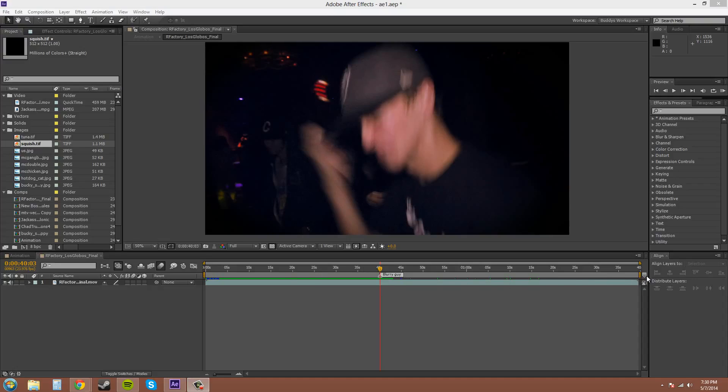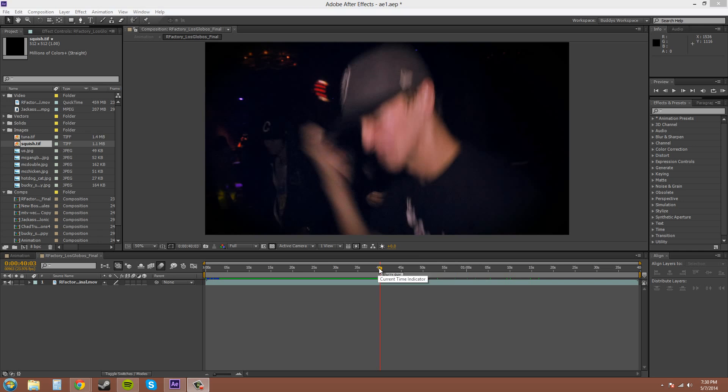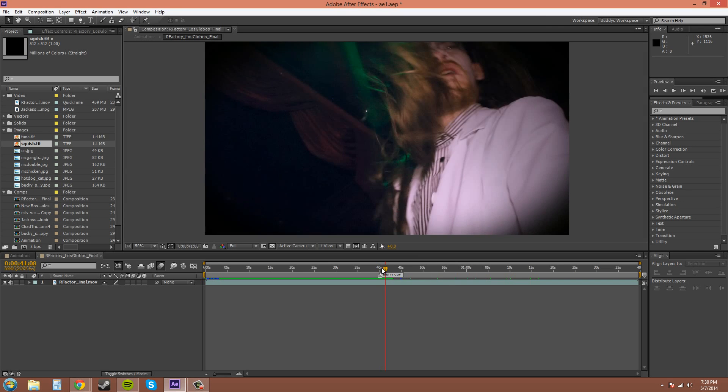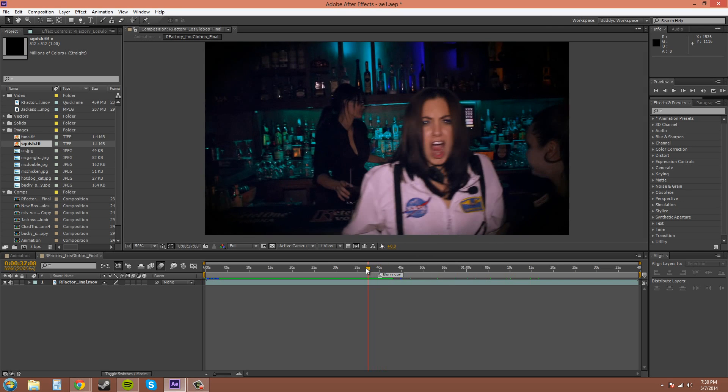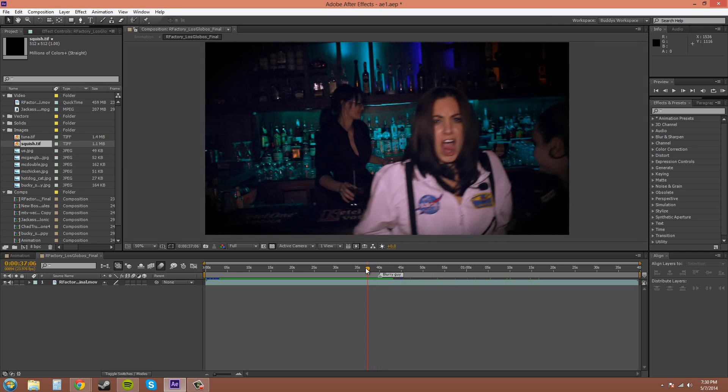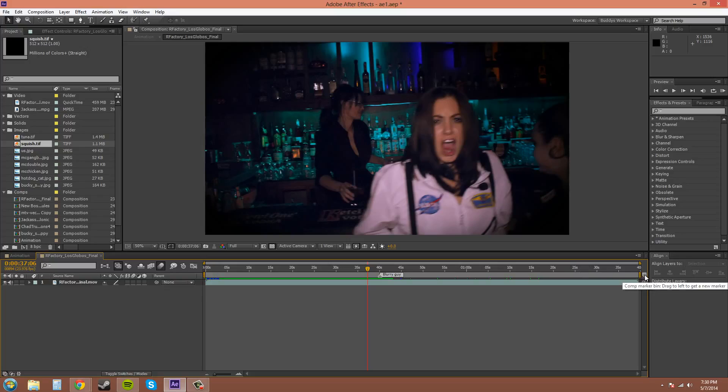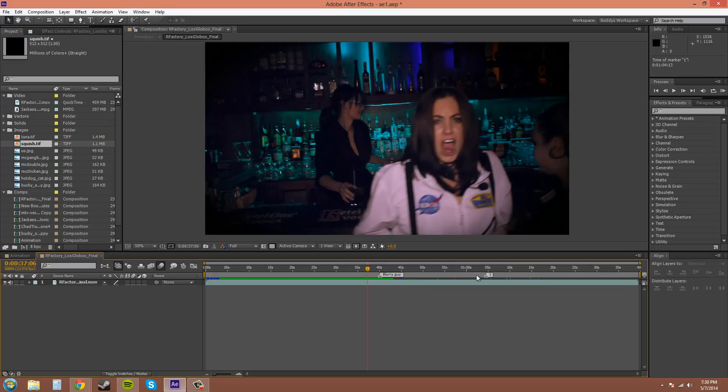The way that you can indicate where something is in a comp is to move your time indicator here to somewhere, and you can click on this little upside down pentagon and click and drag to the left. And if you hold shift, it'll snap to the current time indicator.